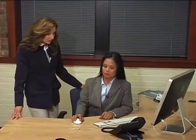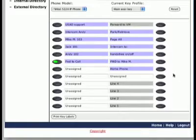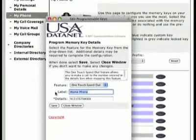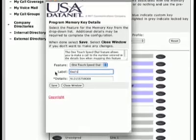Can we rename the buttons that we just programmed on the phone? Yes, let me show you how. Click the button for the specific memory key and edit the label without changing the feature.